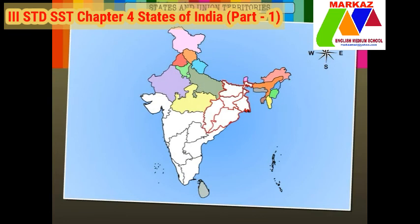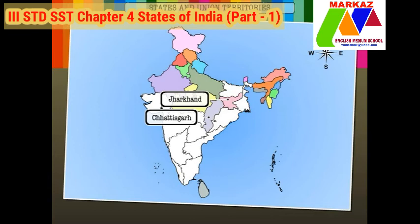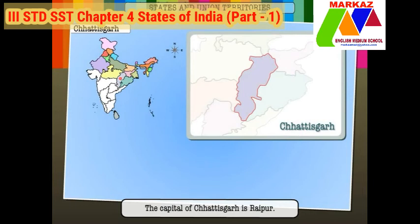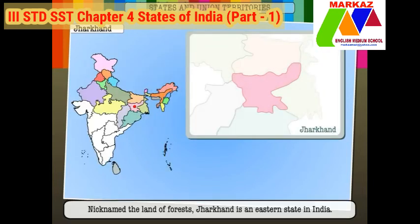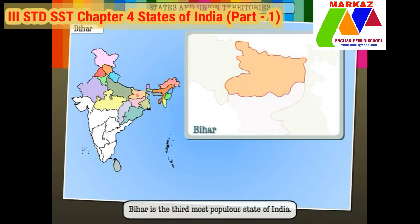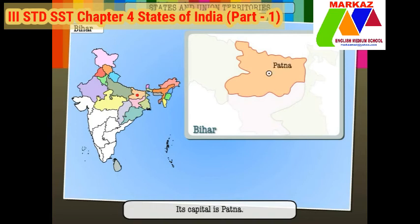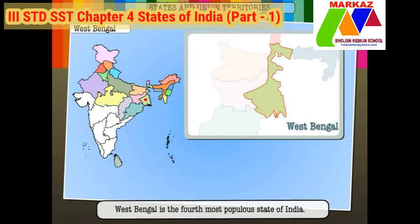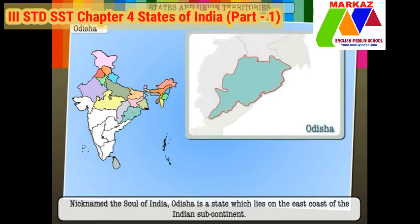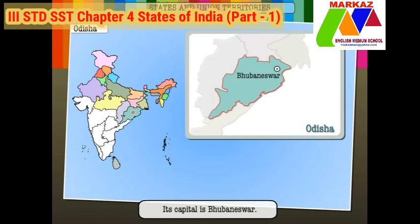The eastern region of India includes the states of Chhattisgarh, Jharkhand, Bihar, West Bengal and Odisha. The capital of Chhattisgarh is Raipur. Nicknamed the land of forests, Jharkhand is an eastern state; its capital is Ranchi. Bihar is the third most populous state of India; its capital is Patna. West Bengal is the fourth most populous state; its capital is Kolkata. Nicknamed the soul of India, Odisha lies on the east coast of the Indian subcontinent; its capital is Bhubaneswar.